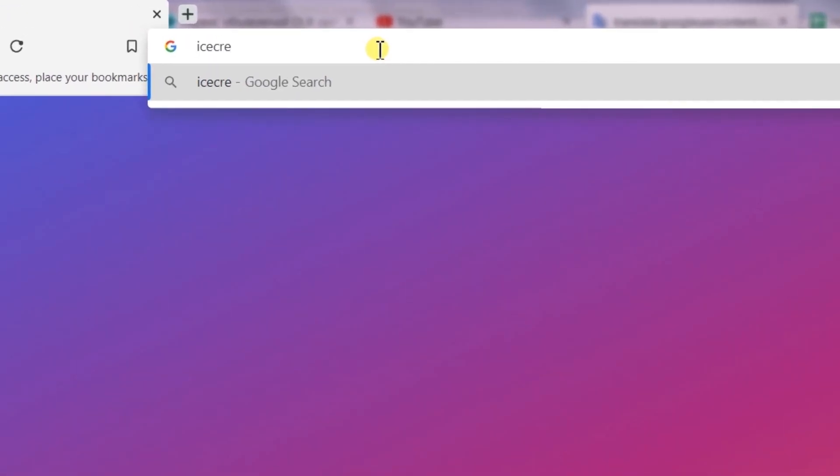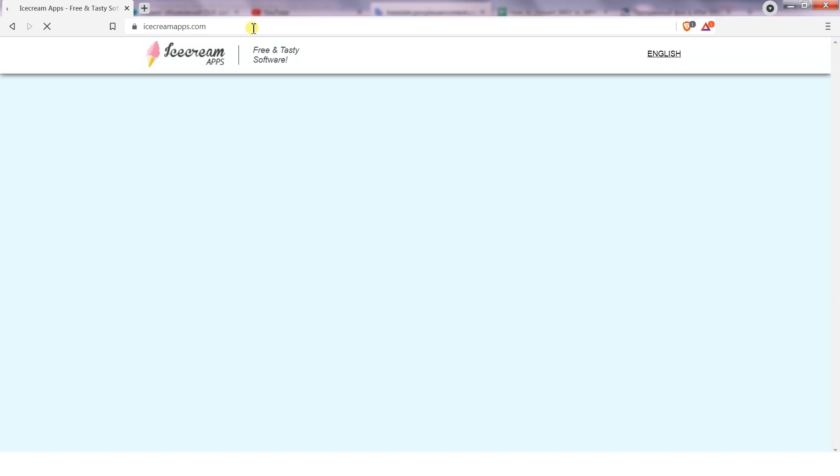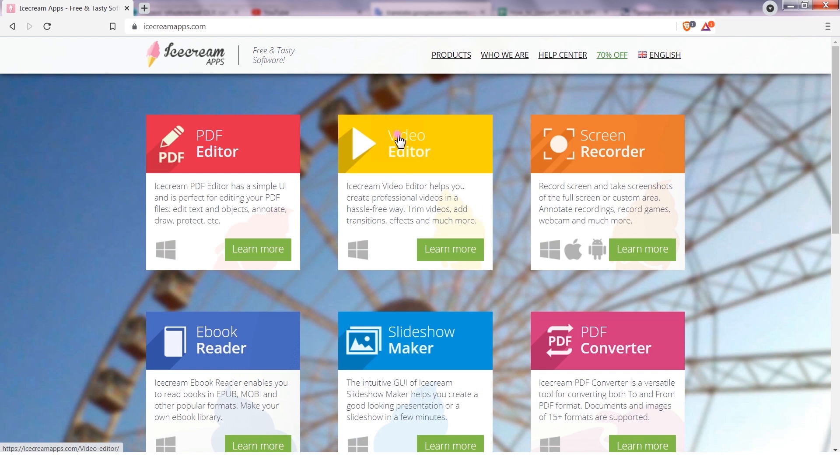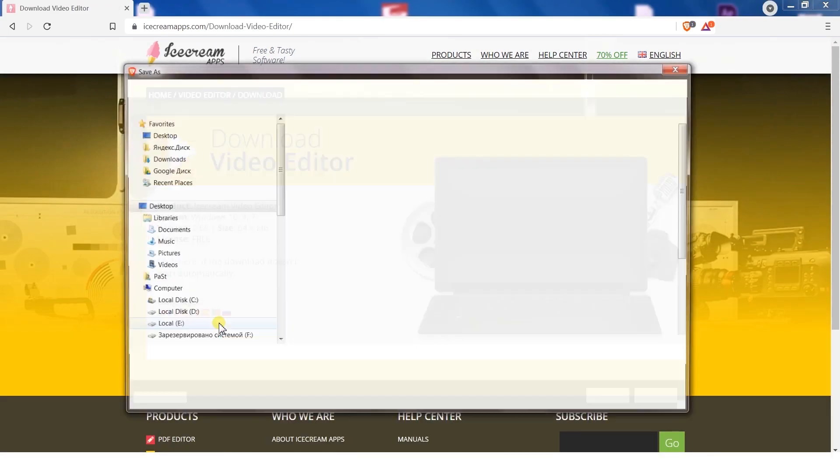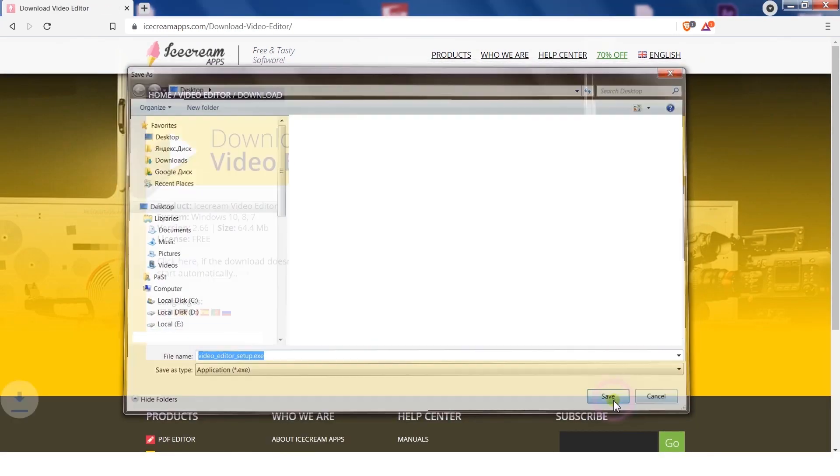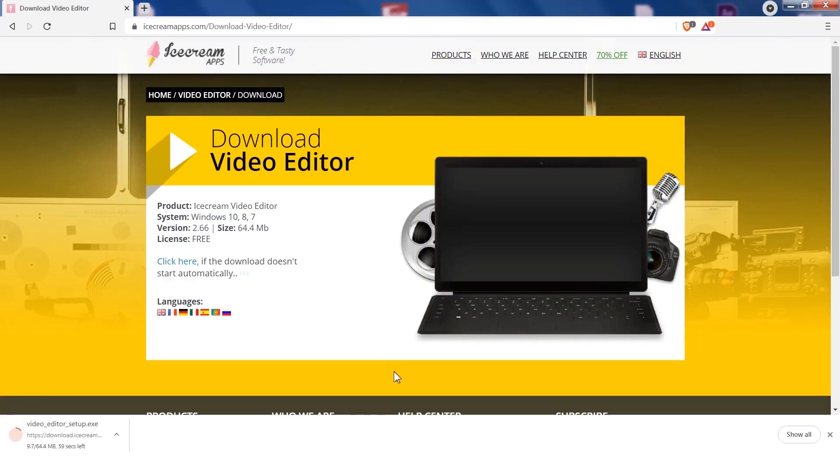You can get Icecream Video Editor from IcecreamApps.com. Download the program, follow the installation instructions, and once that's finished, open the program.